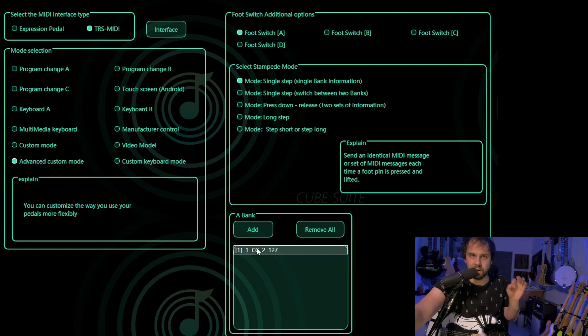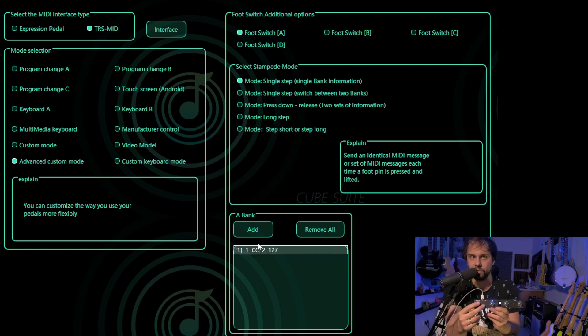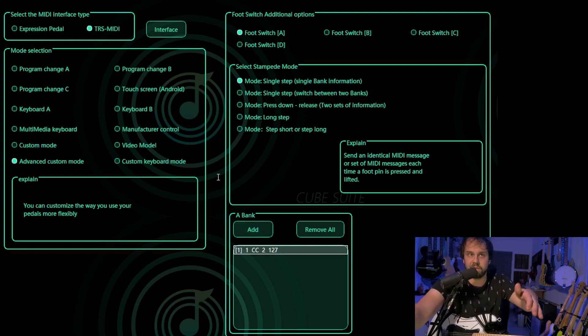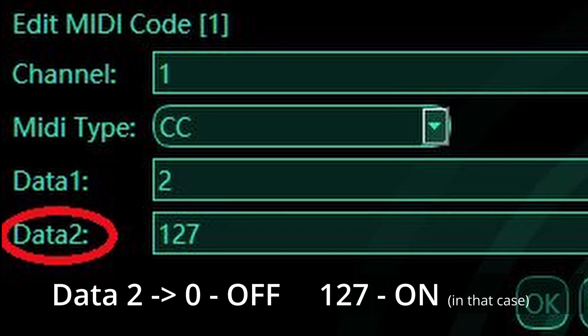Basically what we have done: by using this foot switch, I will turn on the delay. So this number corresponds to delay on or off — if you have it on 0 it will be turned off, and on 127 it will be turned on.